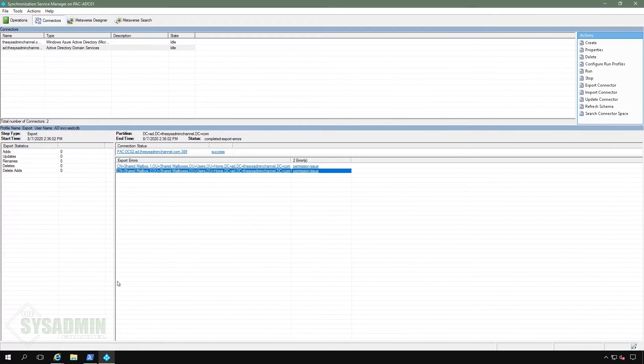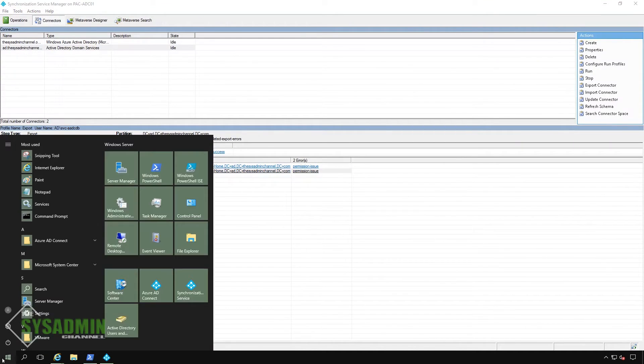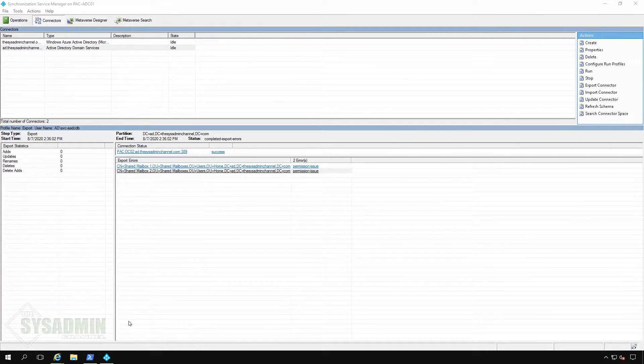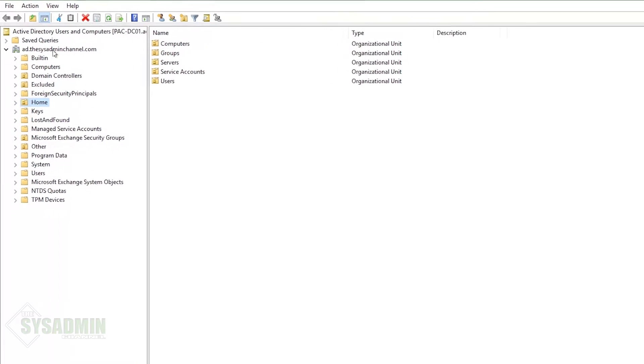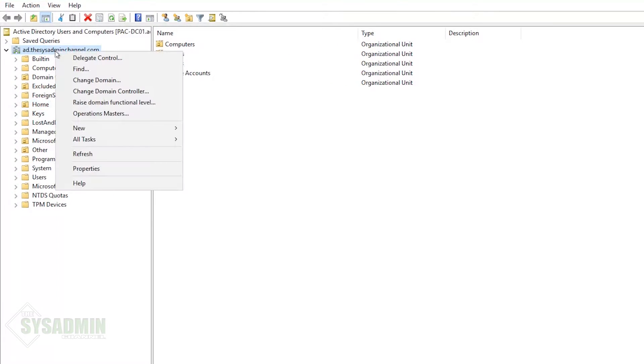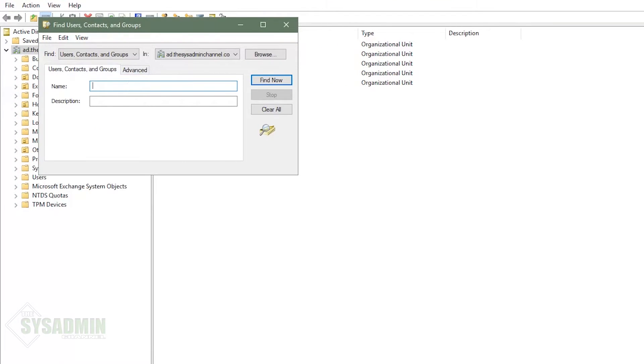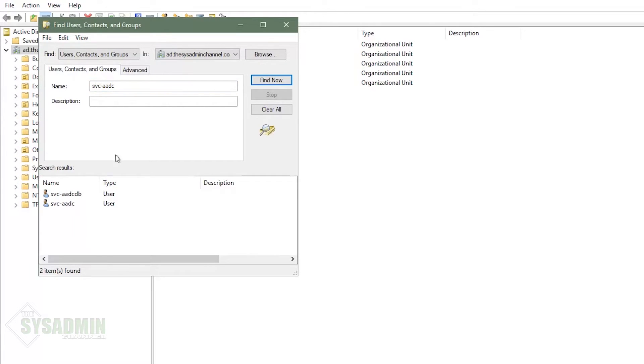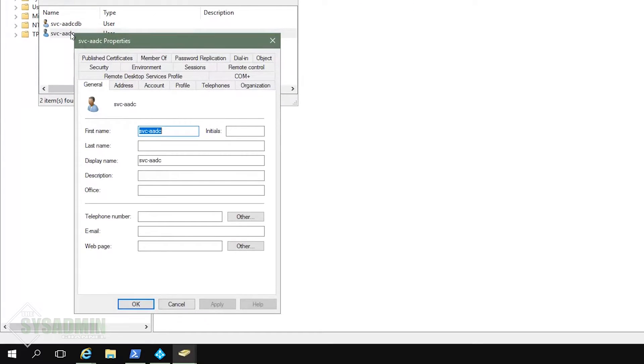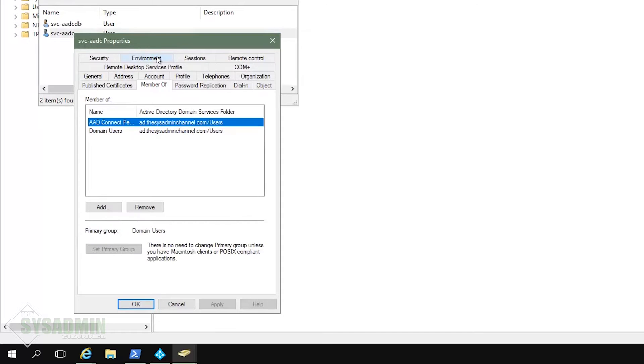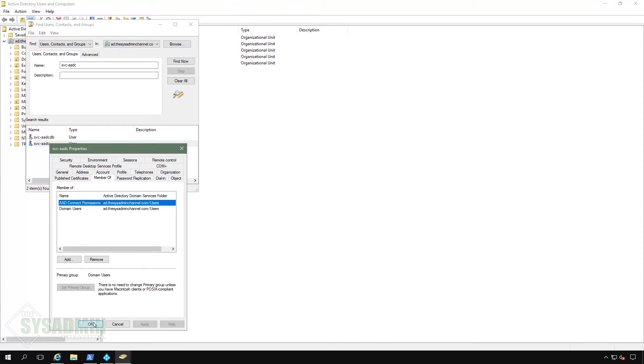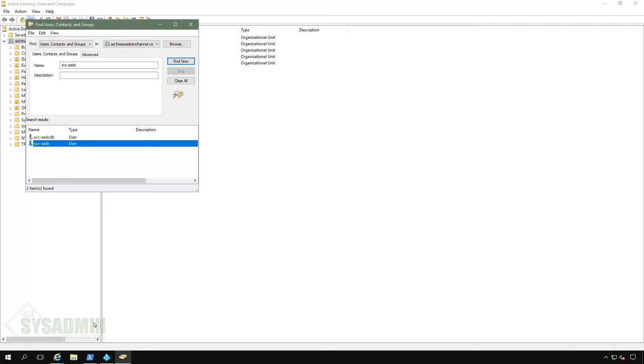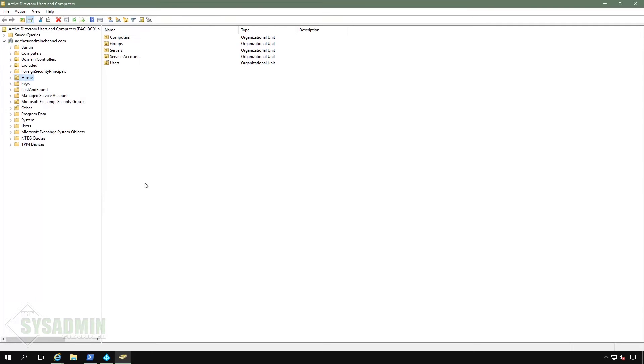So to fix that, we'll go ahead and open up active directory users and computers and apply the permissions needed to get rid of those errors. So with AD now open, I'm going to bring up the account that's used to connect Azure AD. So we'll start off by searching for the SVC AADC account. And if we look in the group memberships, you can see that it's currently part of the AAD connect permissions group. And instead of adding the permissions to the individual account, I'm going to apply it to the group. That way, if we ever wanted to swap out the account, we can just basically add and remove the user to the group. This way it just makes for much easier administration.